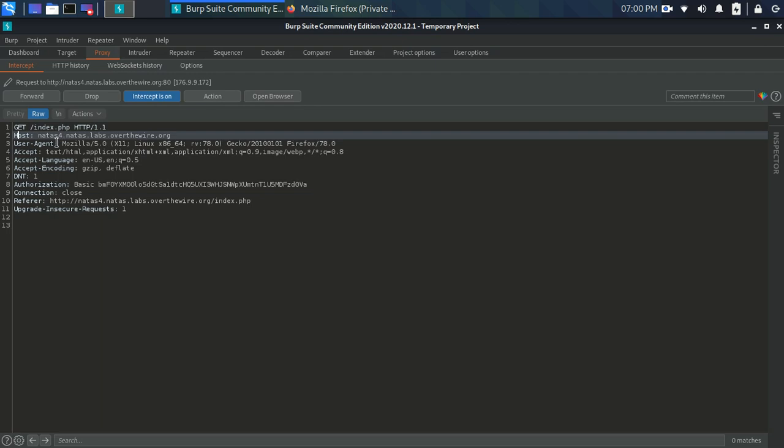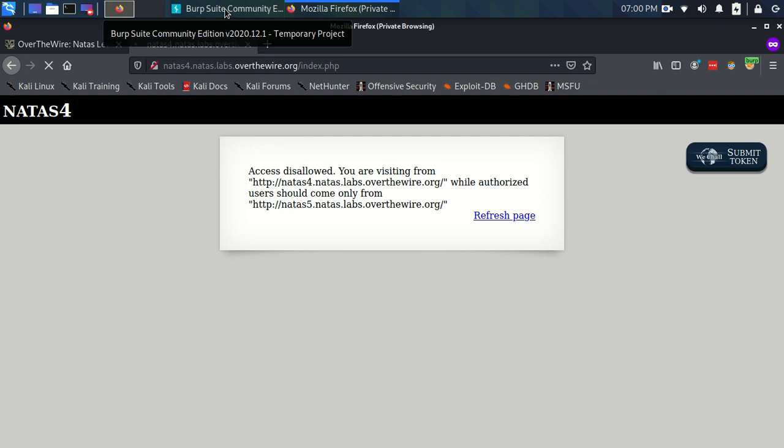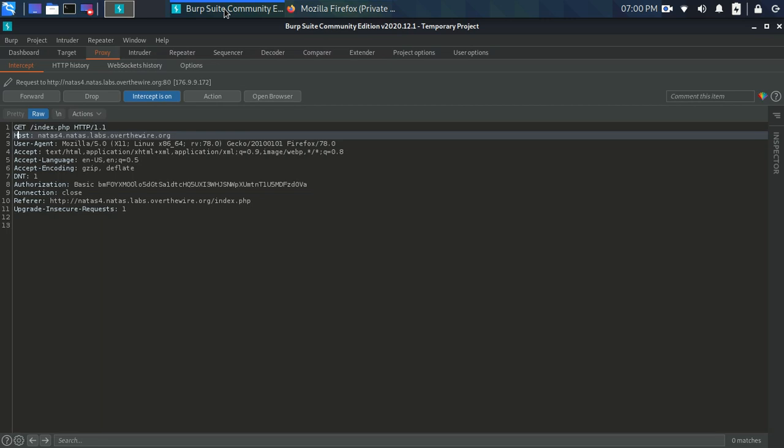We can see user agent which is the sort of browser information. A load of other things like encodings that we accept and stuff. The authorization which is to do with when we signed in to begin with. When we first signed into this NATAS 4 it came up asking for a username and password. That's just a HTTP, one of the sort of features of HTTP. And we have this referrer header. And you can see, look, it's got this URL. So if we now forward this and let this packet go through.